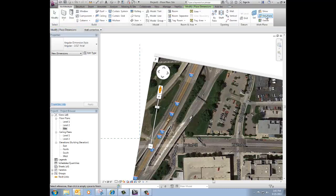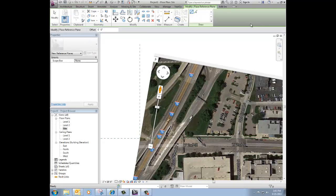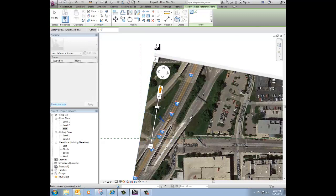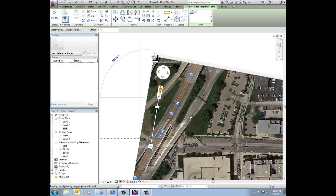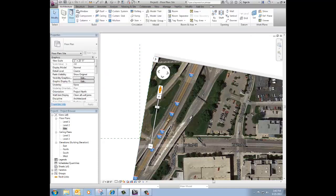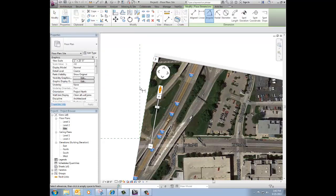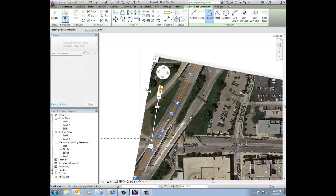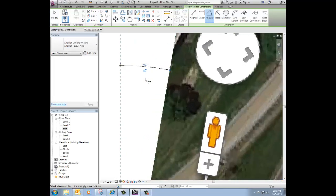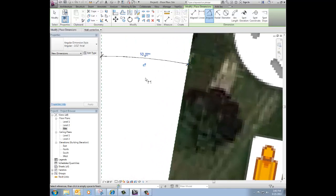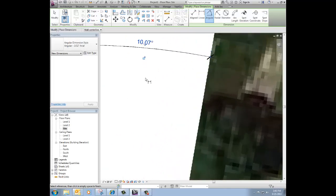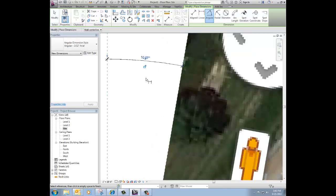Architecture. Reference plane. Draw from that intersection out. And now I can go to annotate angular dimension from that reference plane to that reference plane. Place that dimension. Zoom in and see what it is. 10.07 degrees.